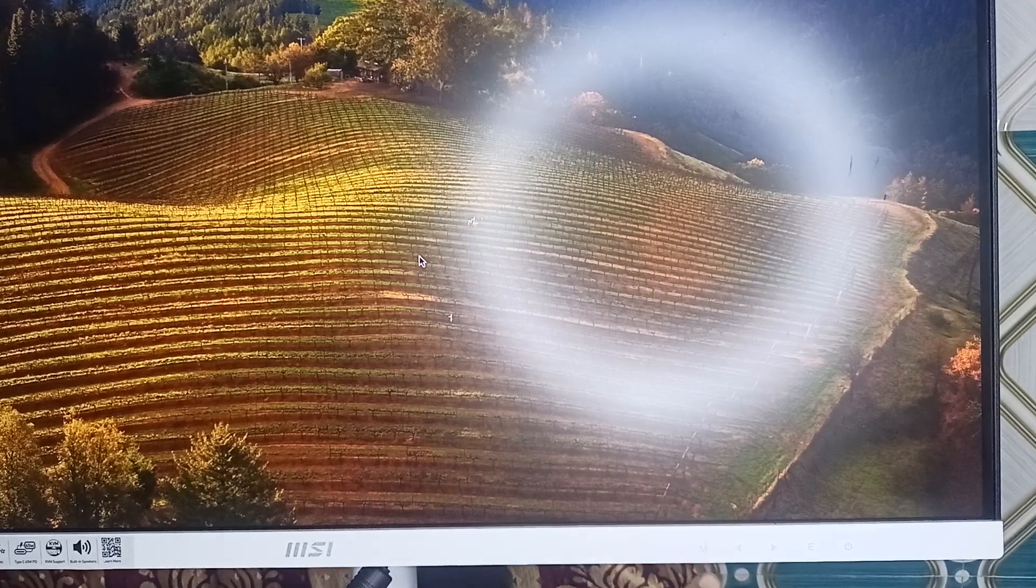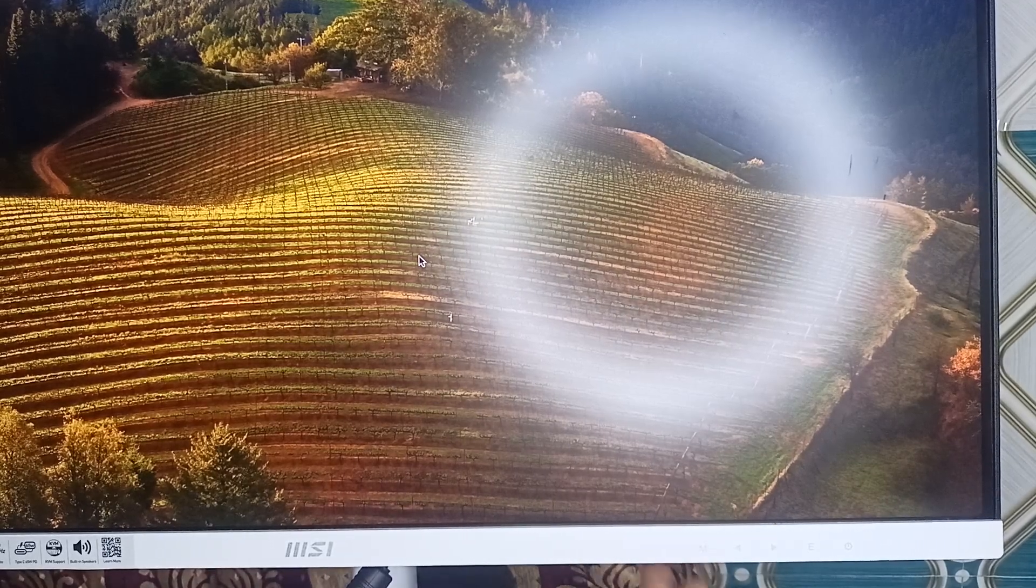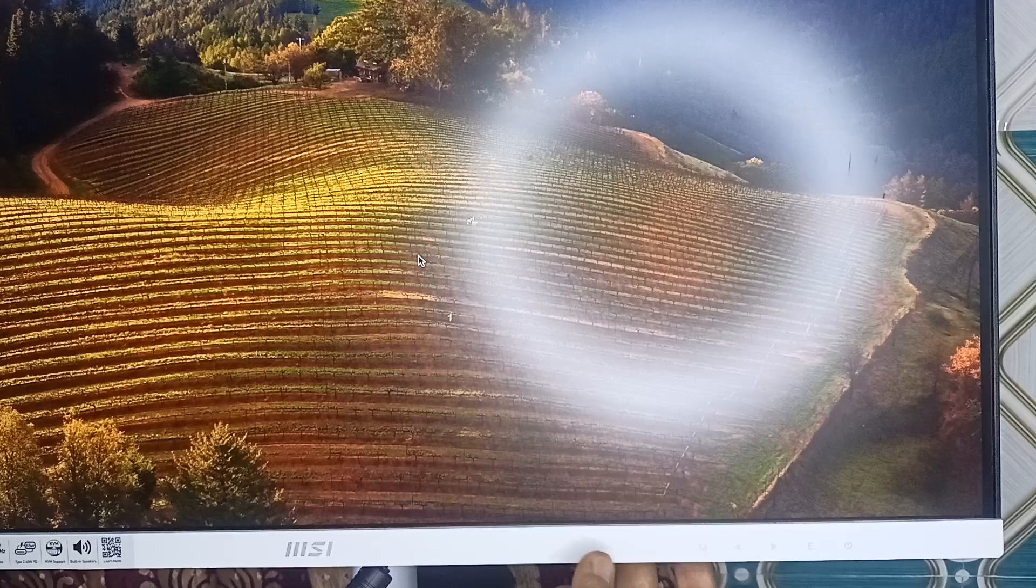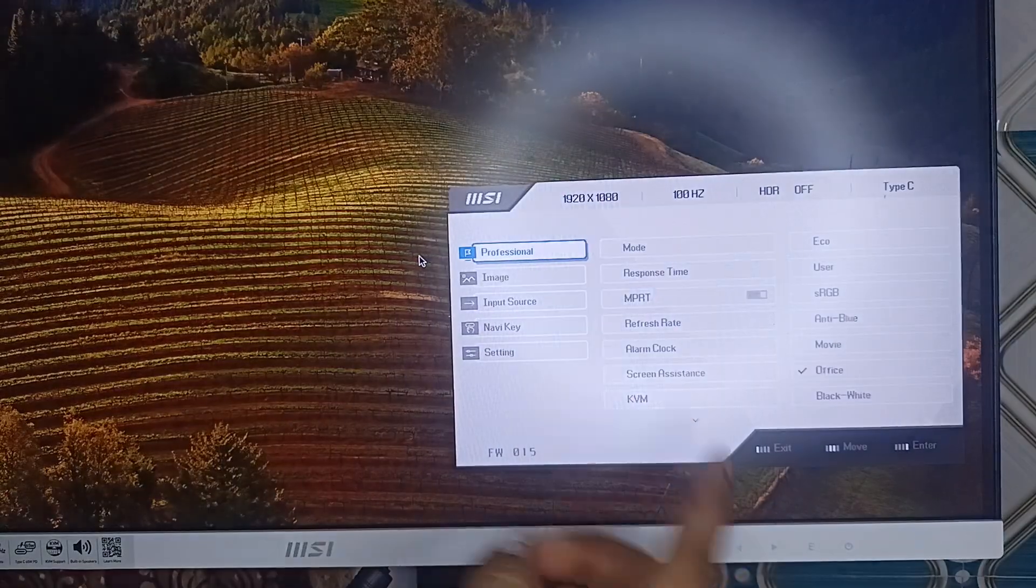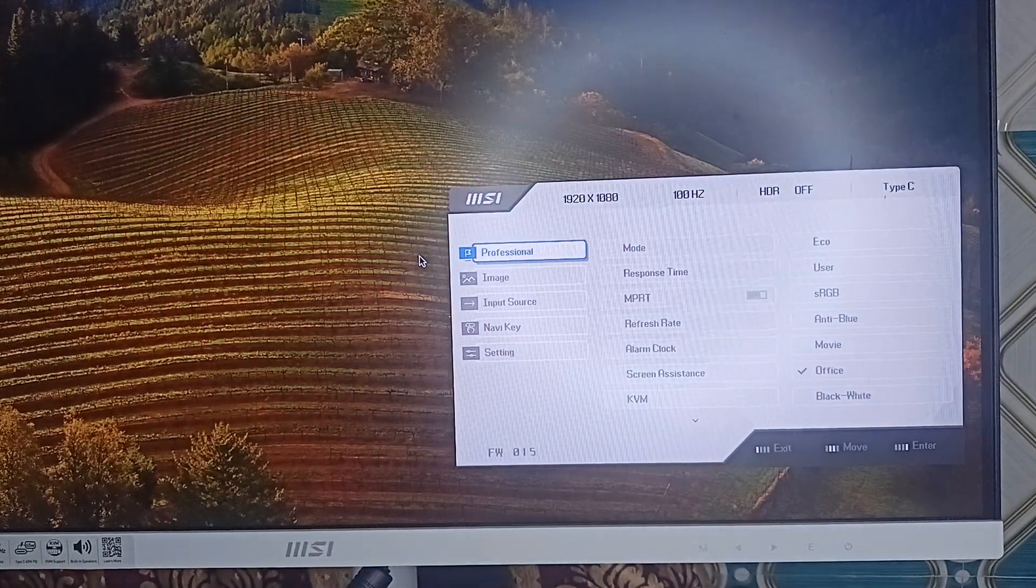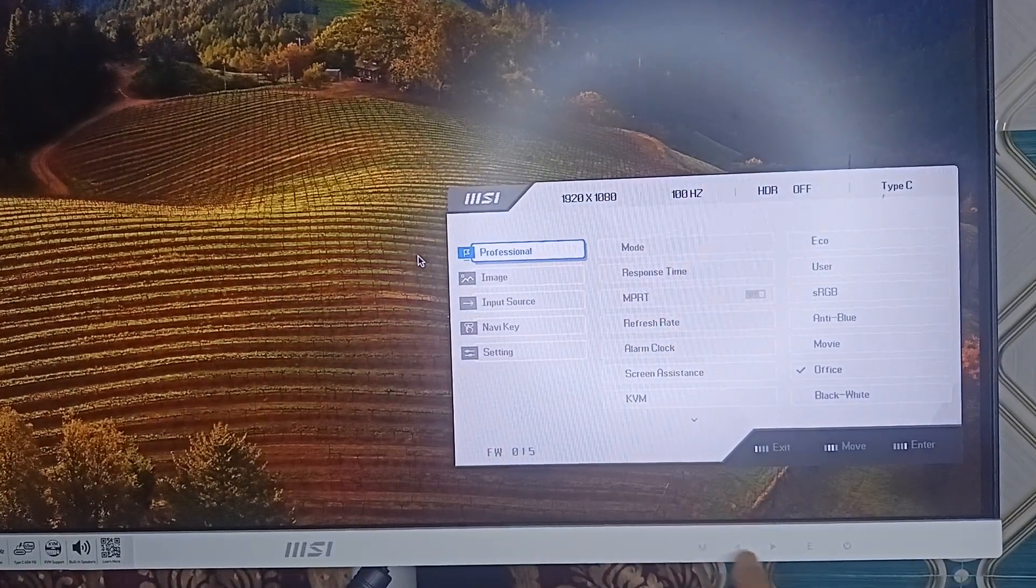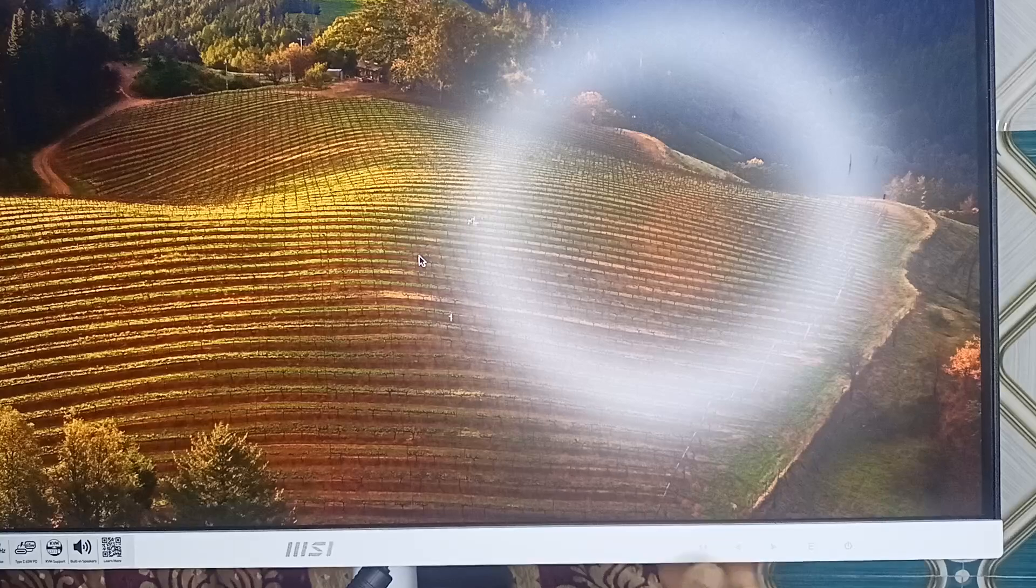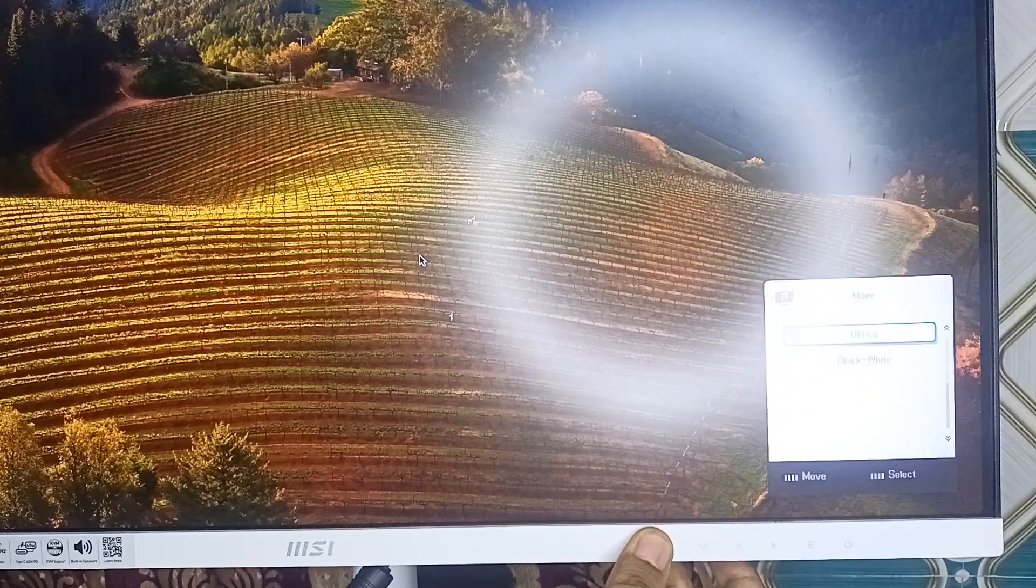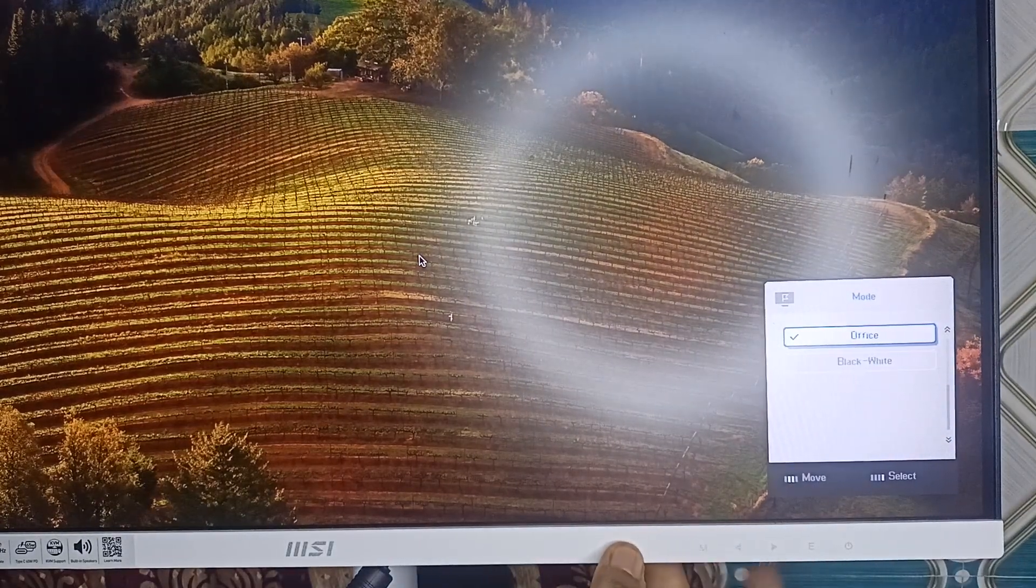Open the monitor menu by simply pressing the M button. When you press the M button once, it will open the MSI monitor menu. Then you can simply use the navigation keys to move forward or backward.